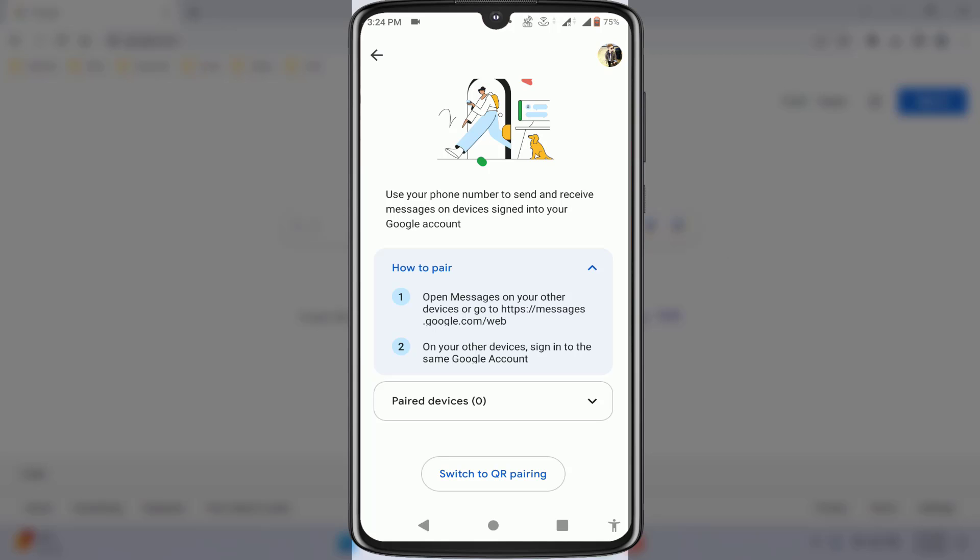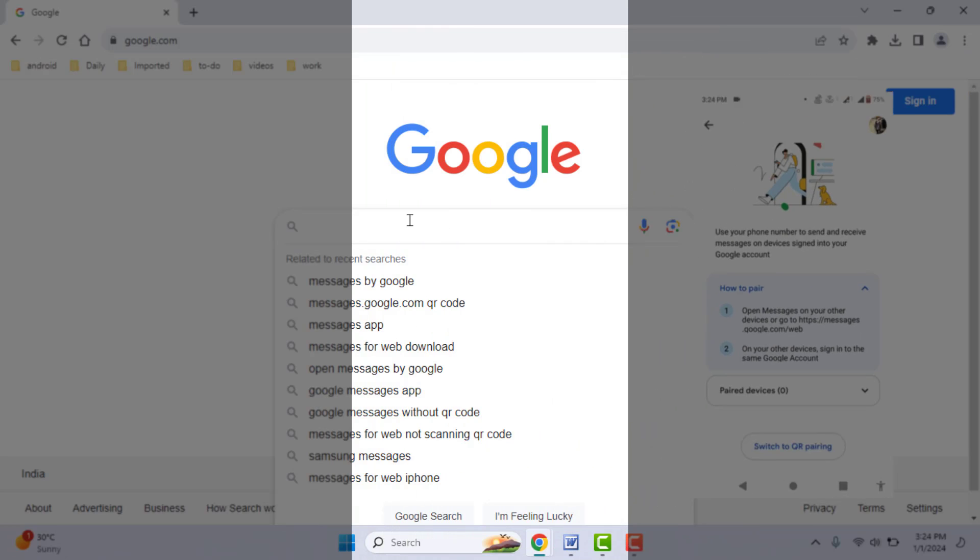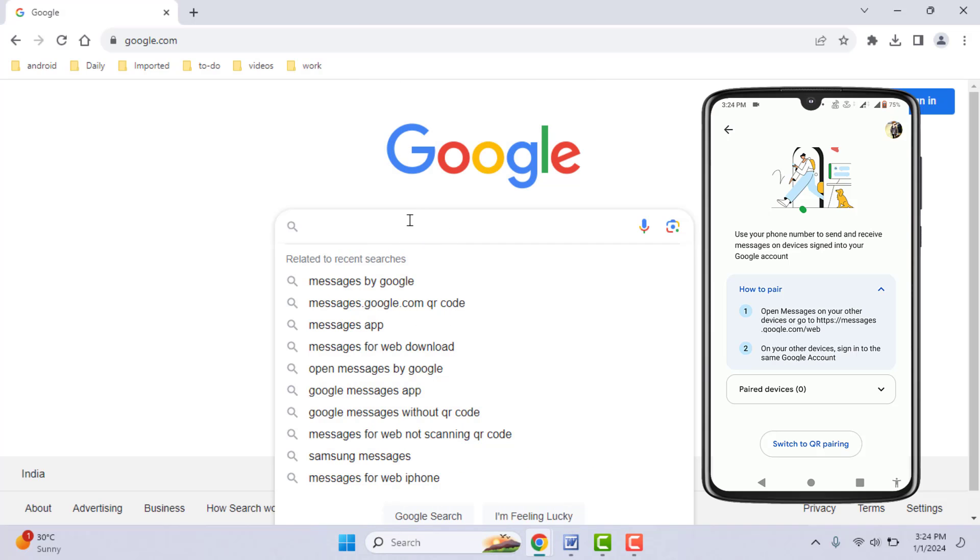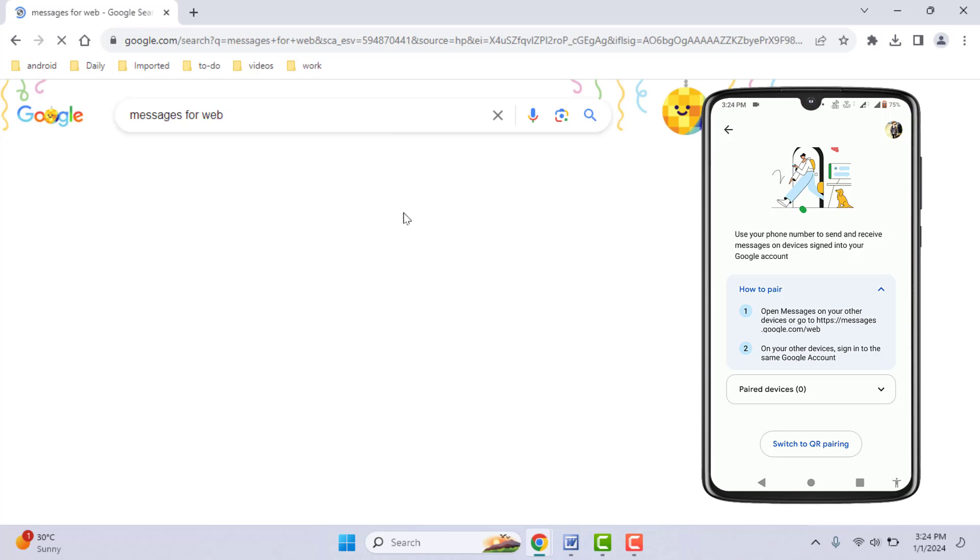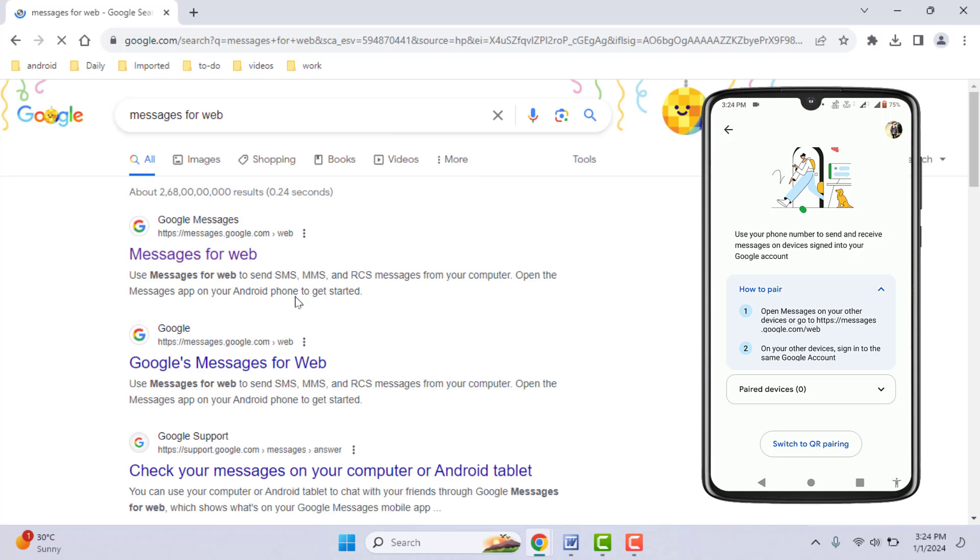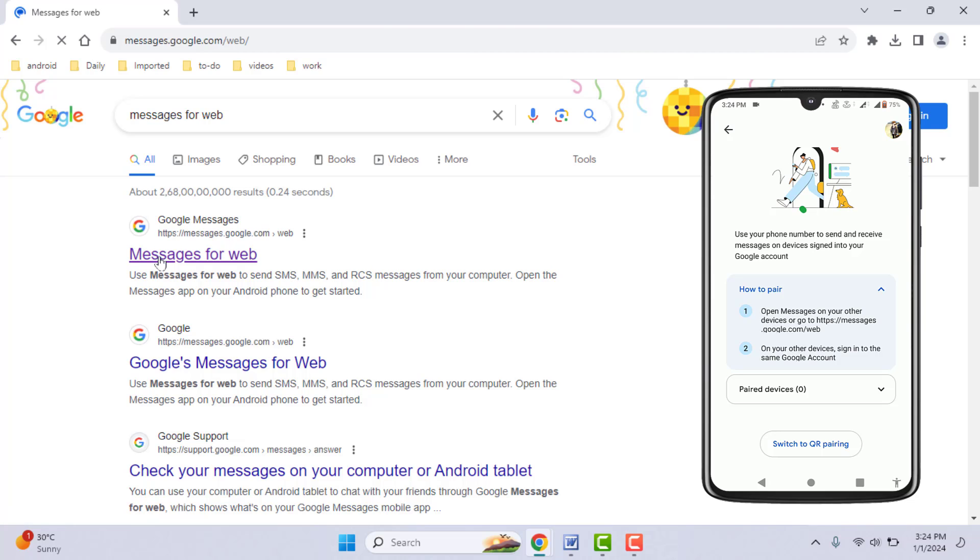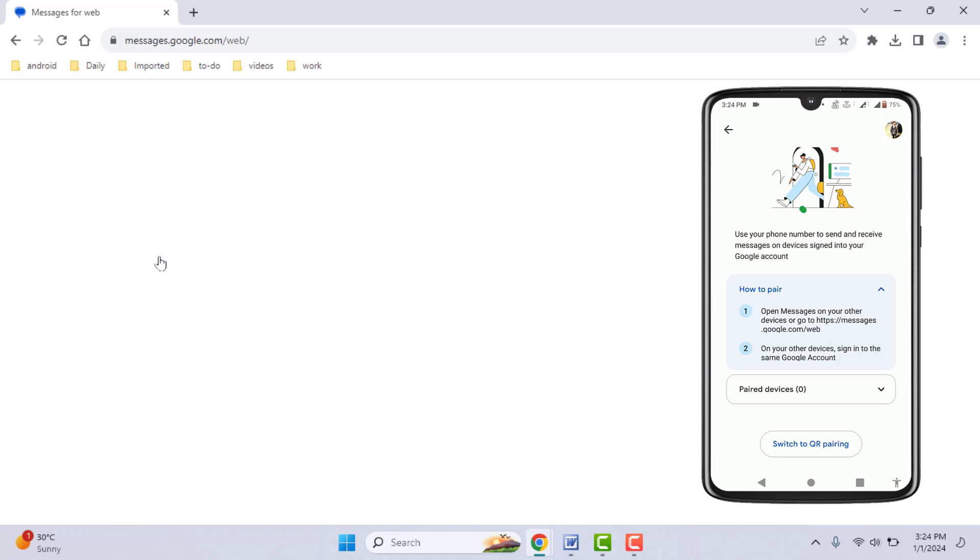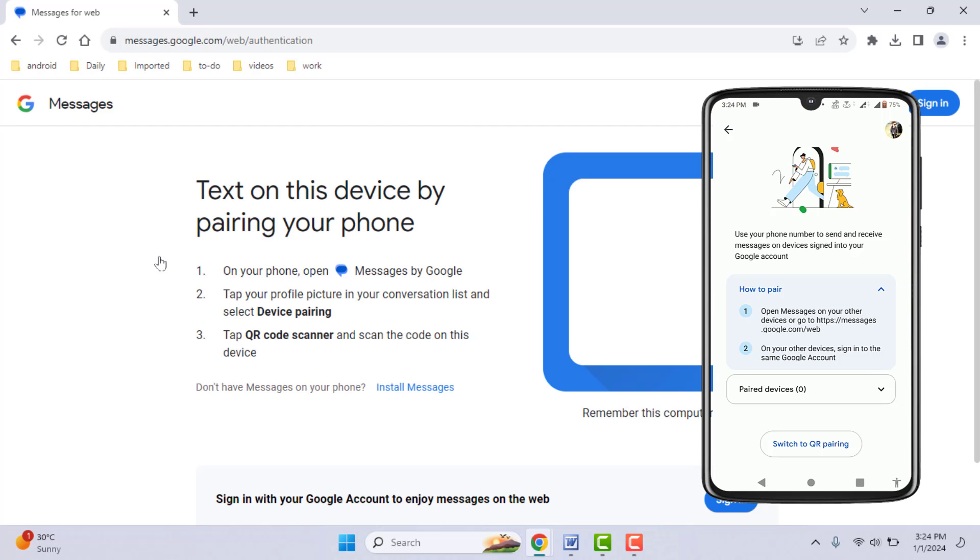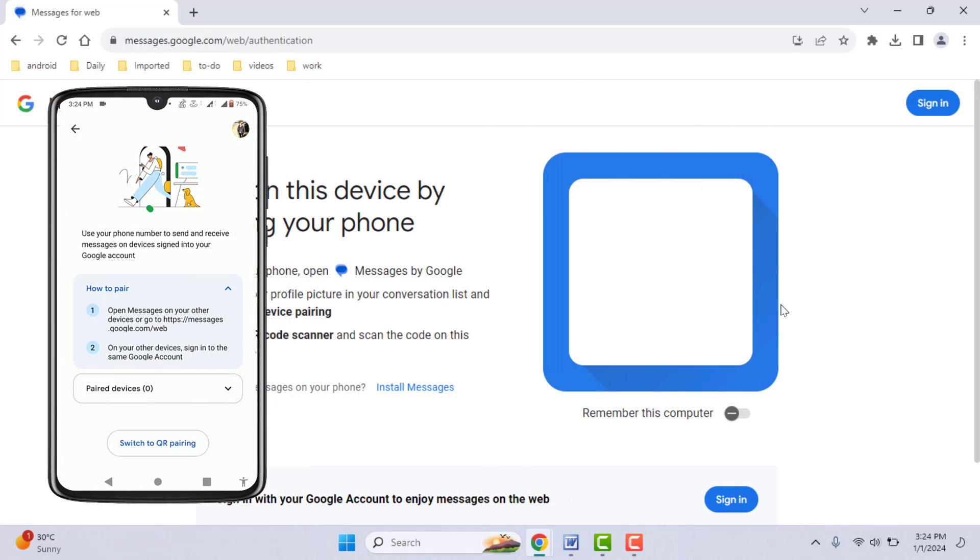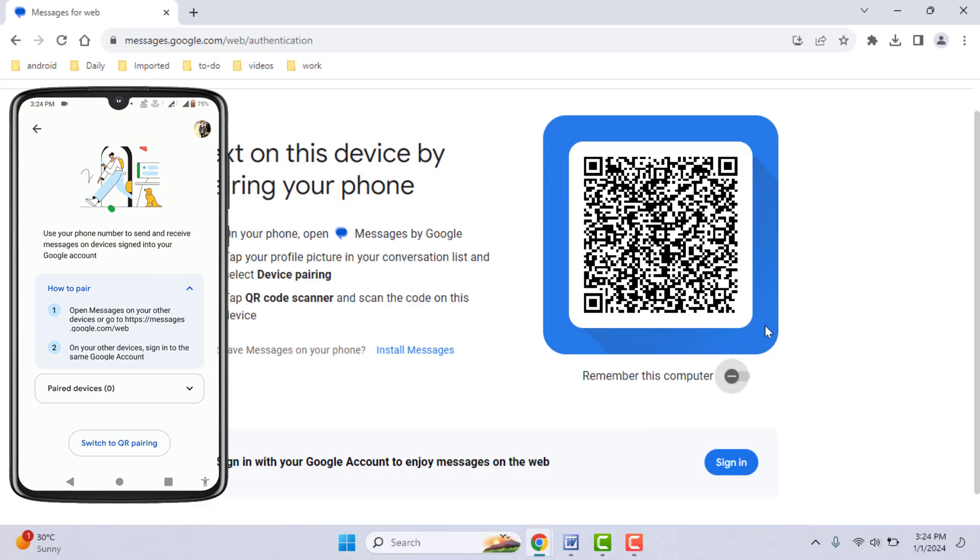Like this, I am accessing my Google Messaging on my PC. In the browser, you need to search for 'Messages for Web' like this. Then open the first link, 'Google Messages', like this. Now you need to sign in to your Google account which you are using in the messaging app.